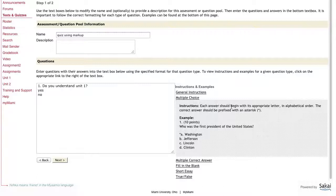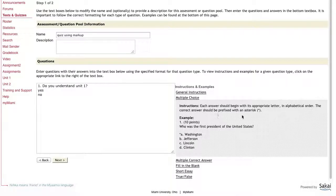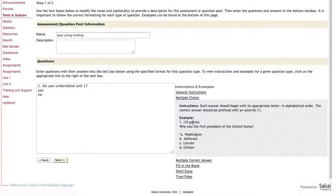You'll see some additional information pop up below that option. Each answer should begin with its appropriate letter in alphabetical order. The correct answer should be prefixed with an asterisk. And it actually gives you an example of what this should look like.